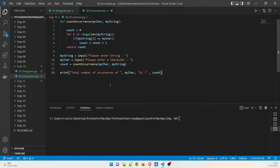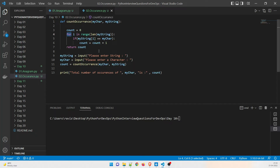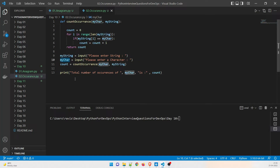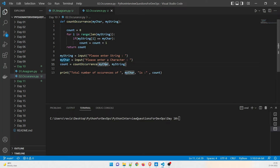Now let's look at the occurrence program. I'm asking the user to enter a string, then a character, and counting the occurrence. This is a very famous question — interviewers use it to judge your understanding of concepts like for loops. There are multiple ways to solve it. I'm taking the string and character as inputs and calling a function that returns the count — that's my driver code.